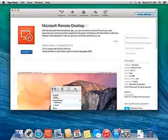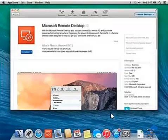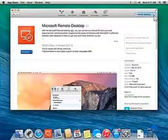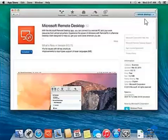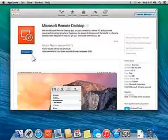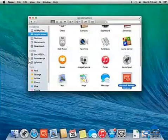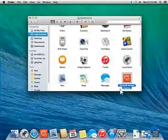First of all, go to the Mac App Store and click on it. Type Microsoft Remote Desktop Application in the search bar, then click on the Install button. Once you install it, you can see it under the Application tab.